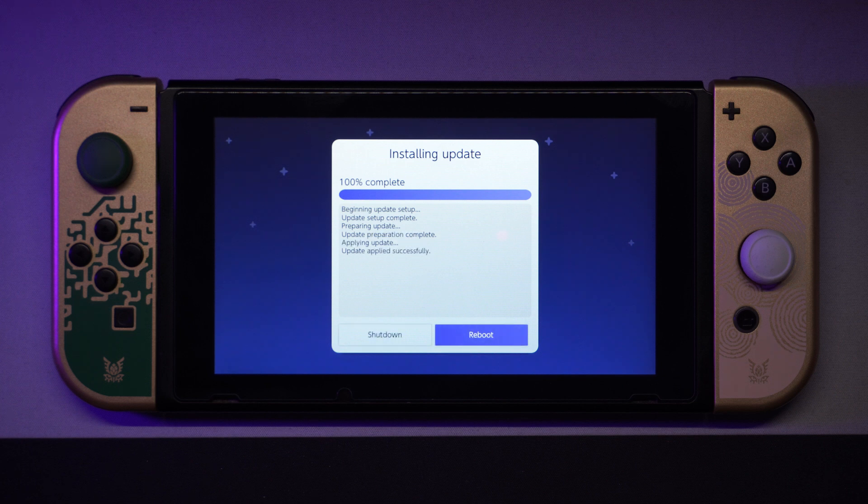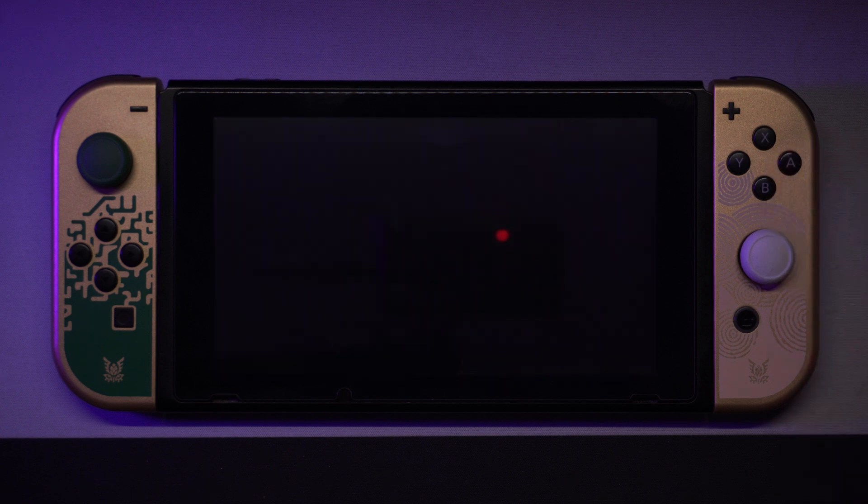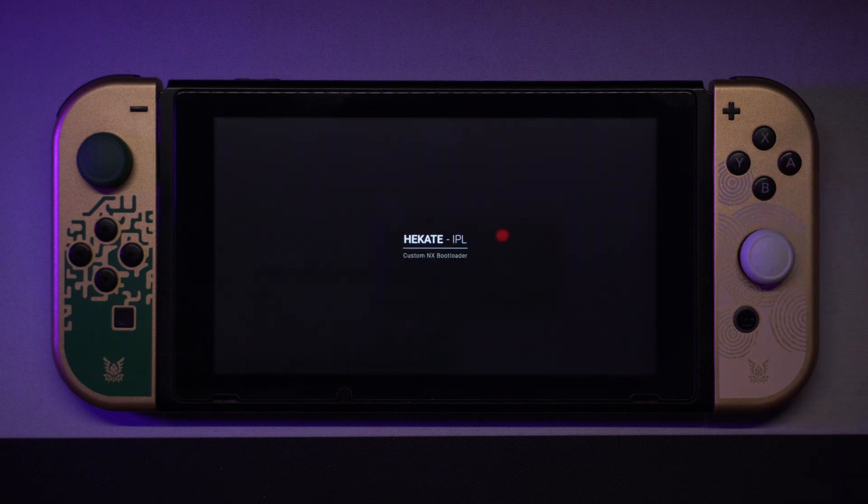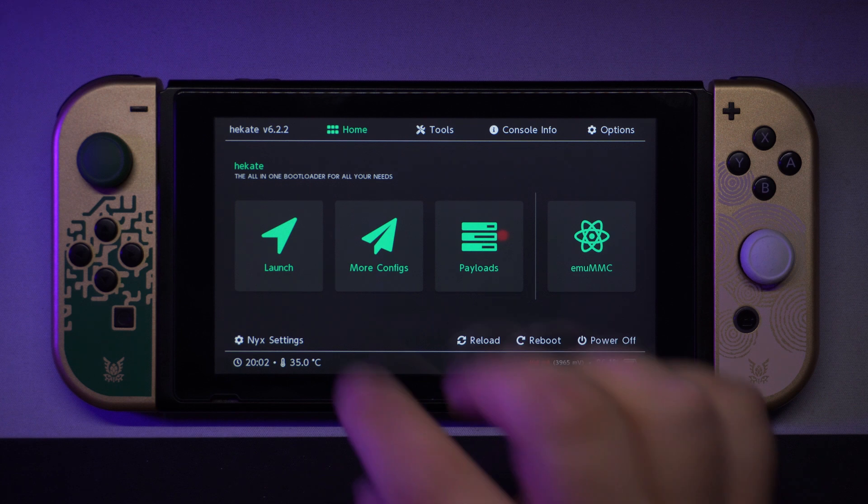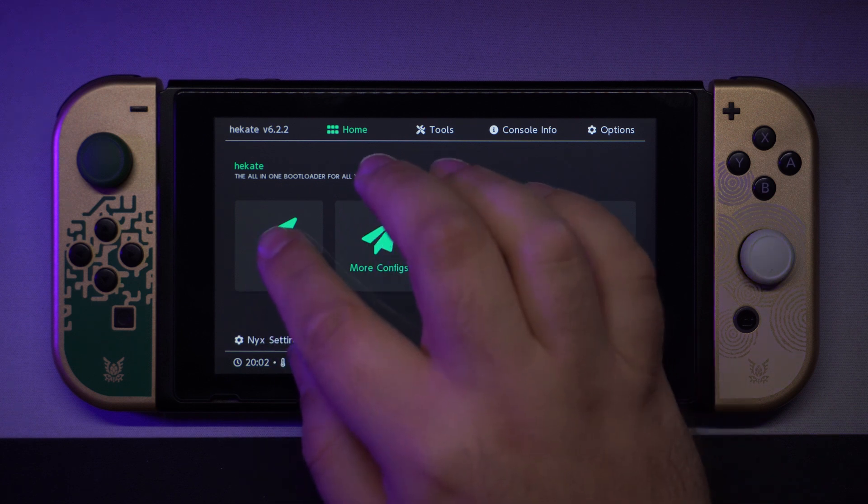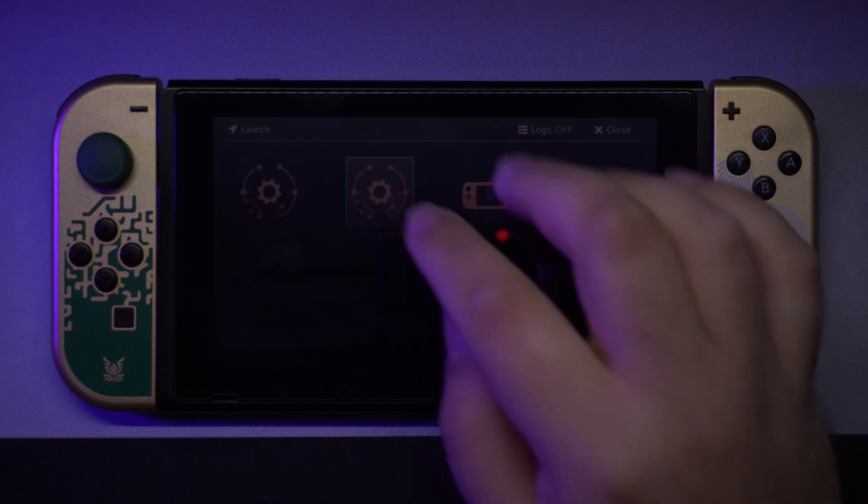Now reboot. Launch Custom Firmware. In my case Emu MMC.